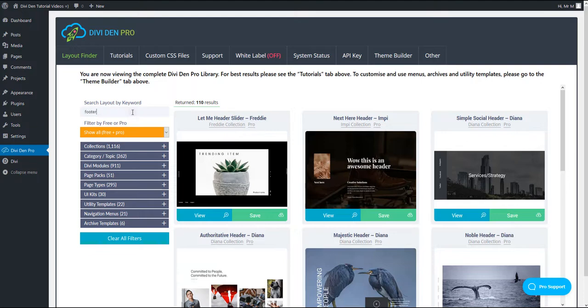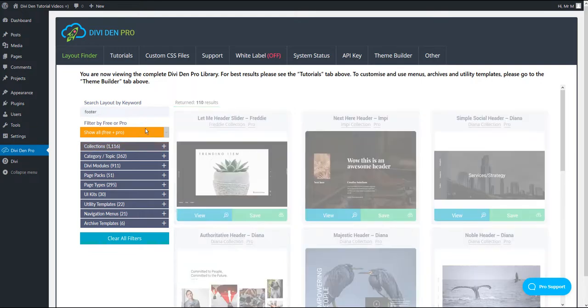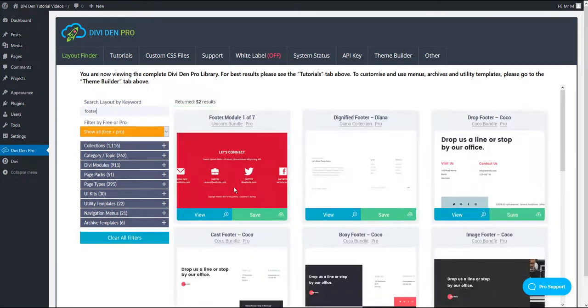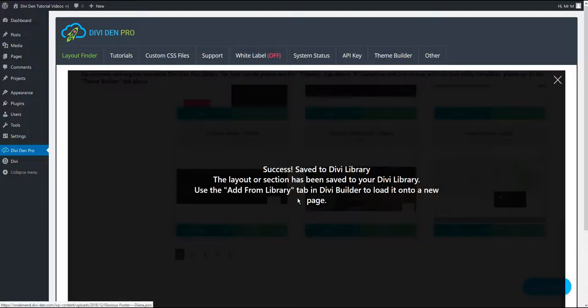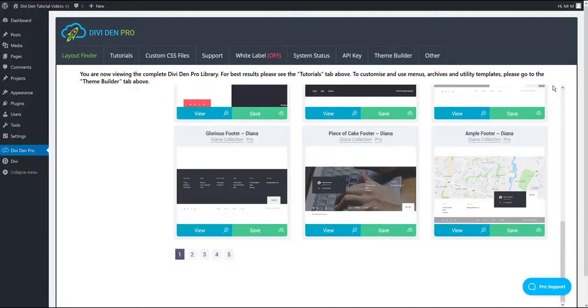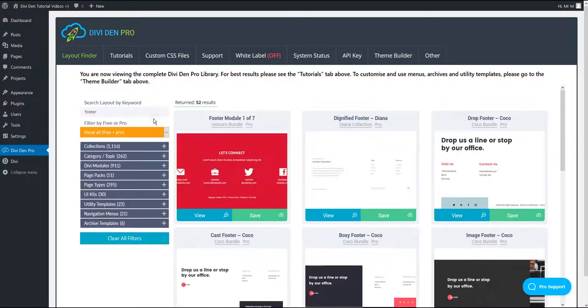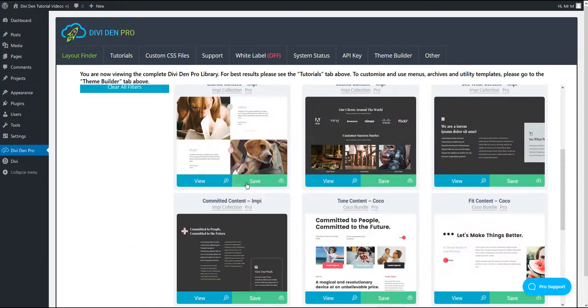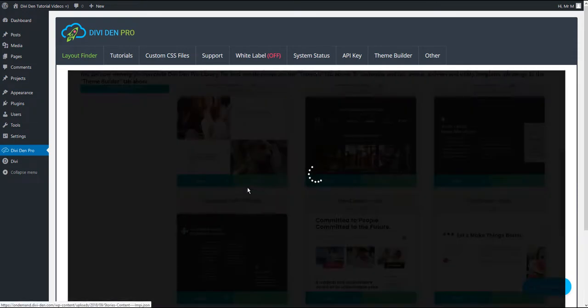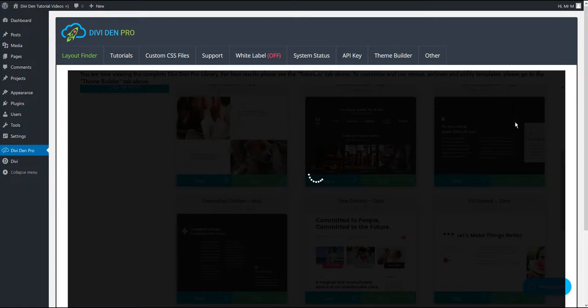Let's also find a footer that we are going to load. For example, this one, and also some content module for our global body. It can be this one, for instance.